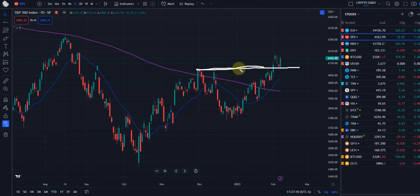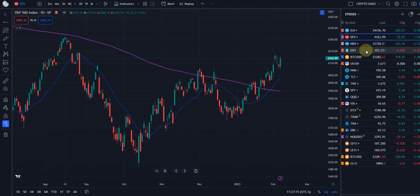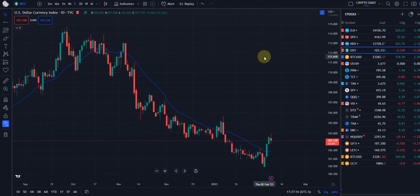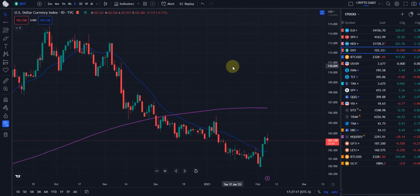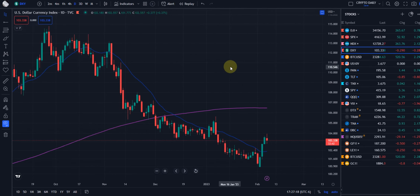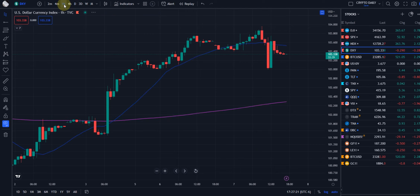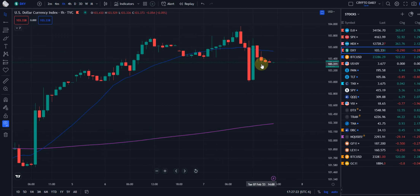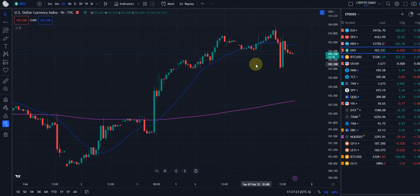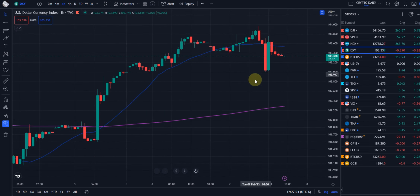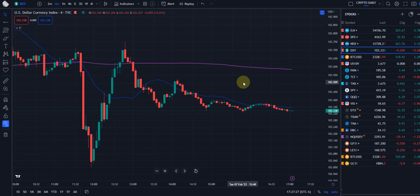For support, in case we do need another pullback, you can see right through there — we pretty much hit it perfectly. Now let's look at the DXY. This is really the heart and soul of everything. Let me put it on the four-minute chart.